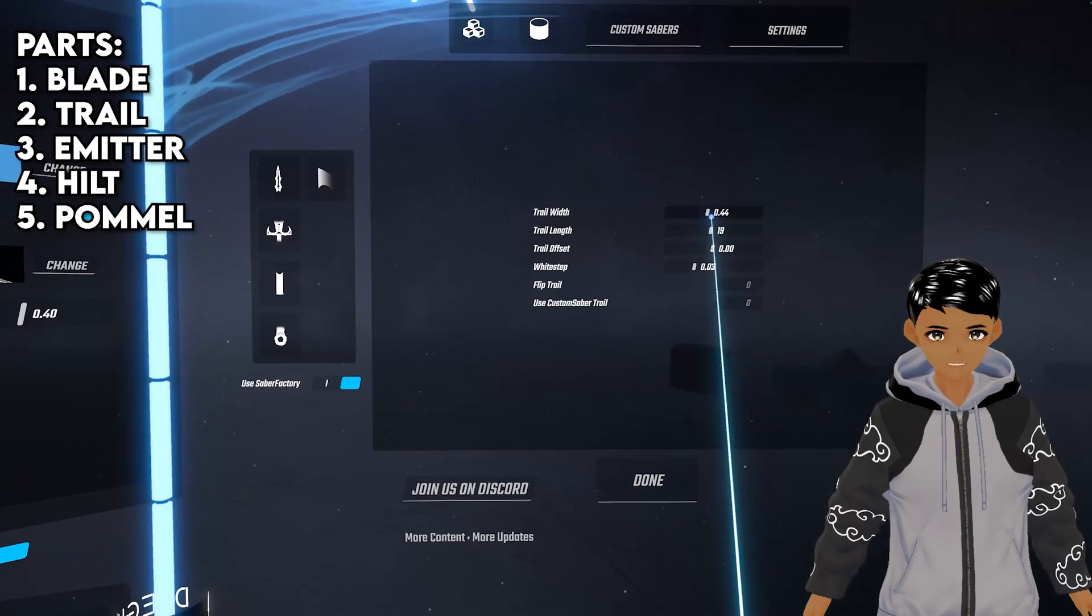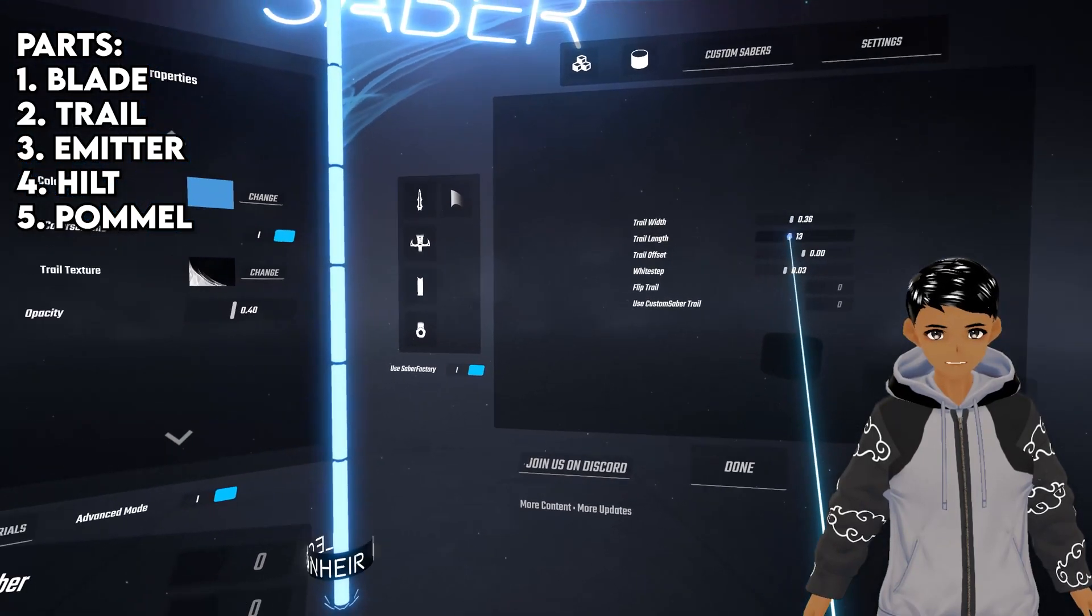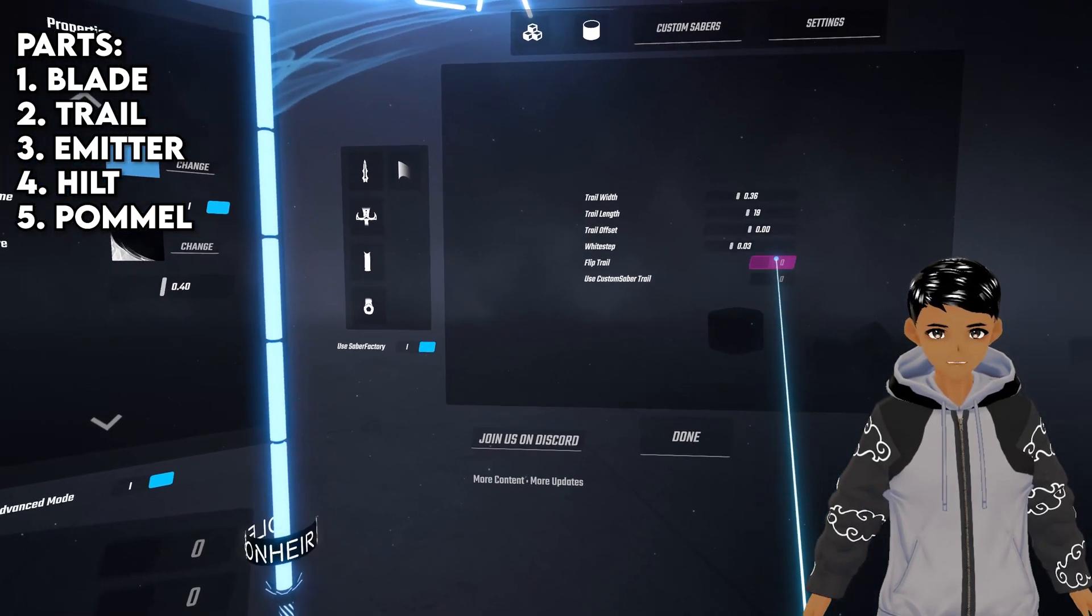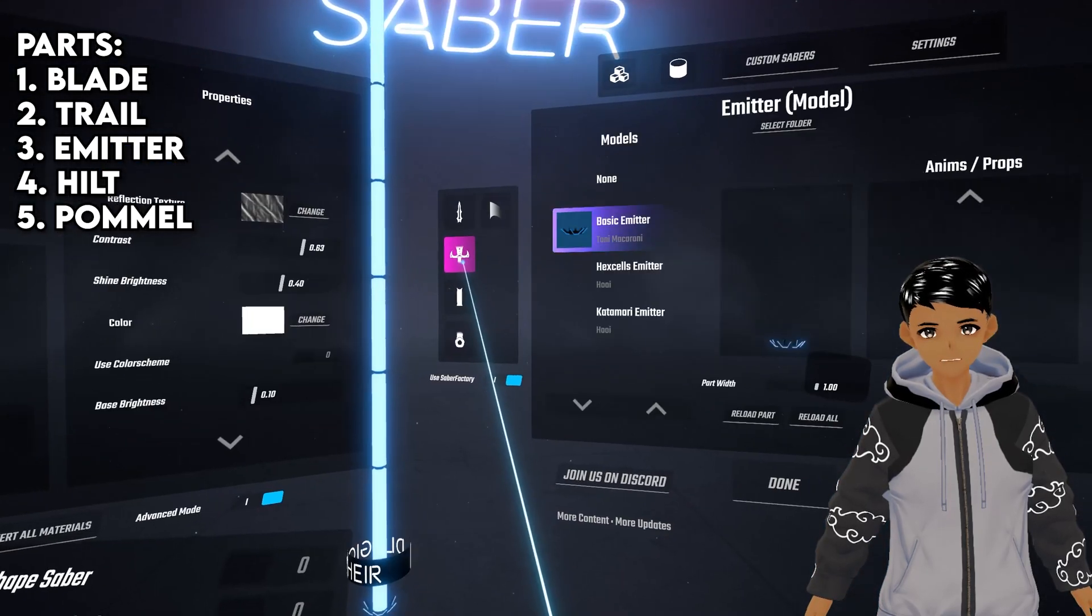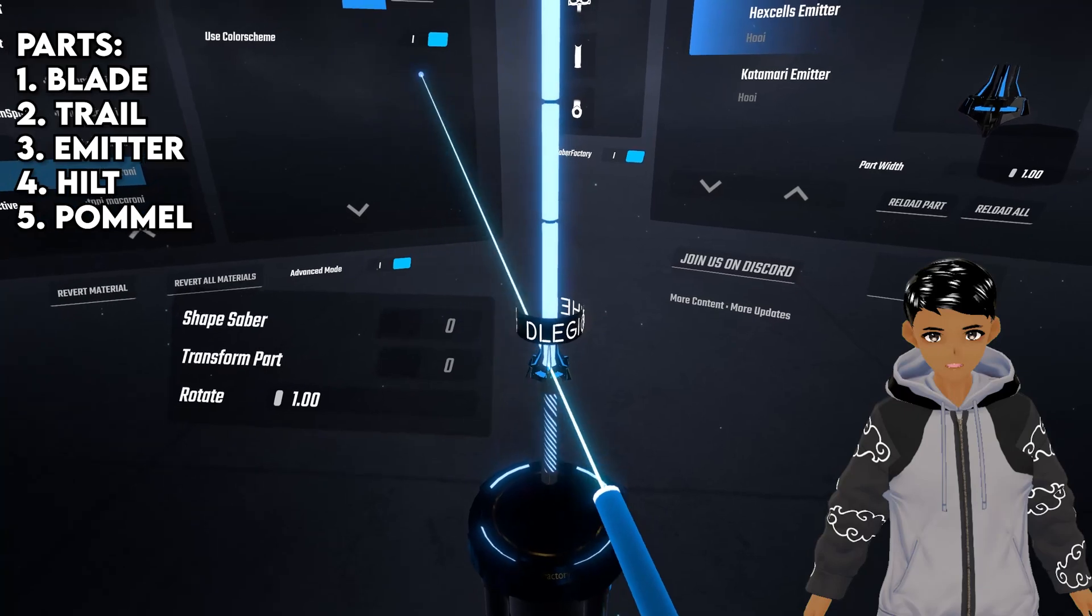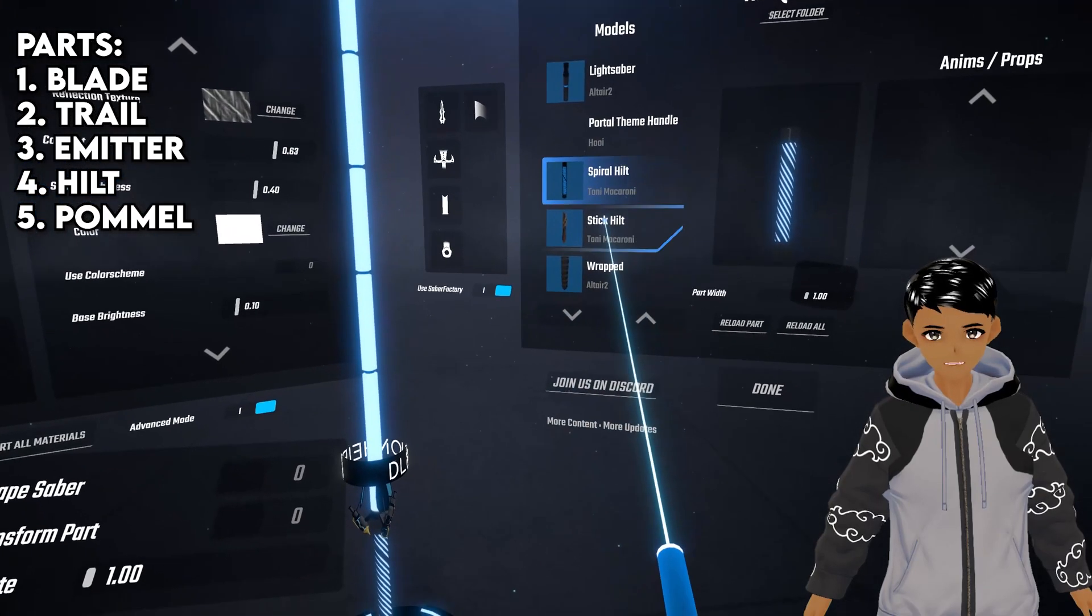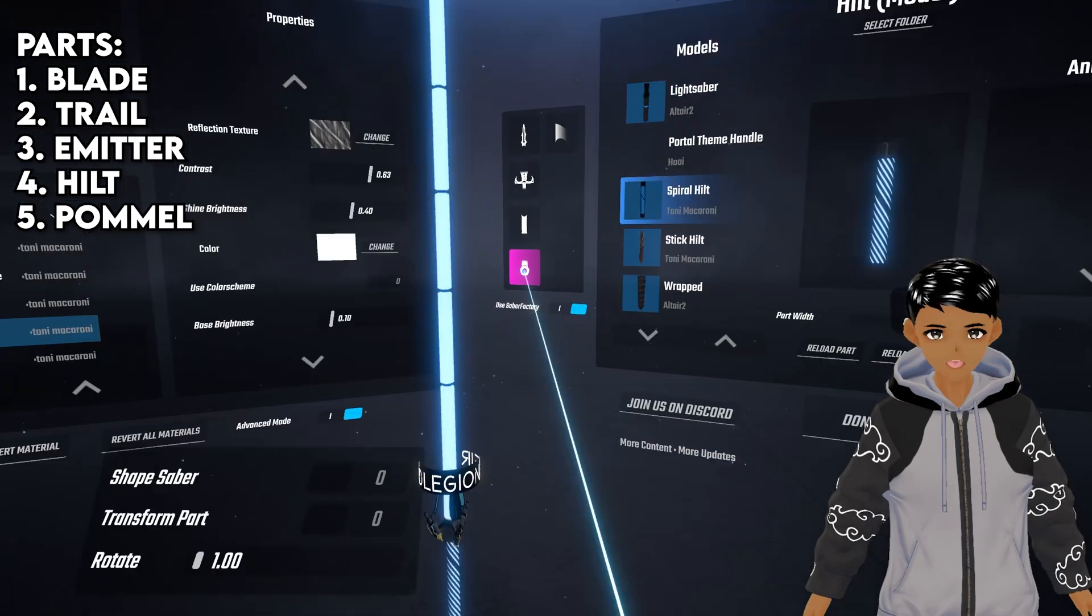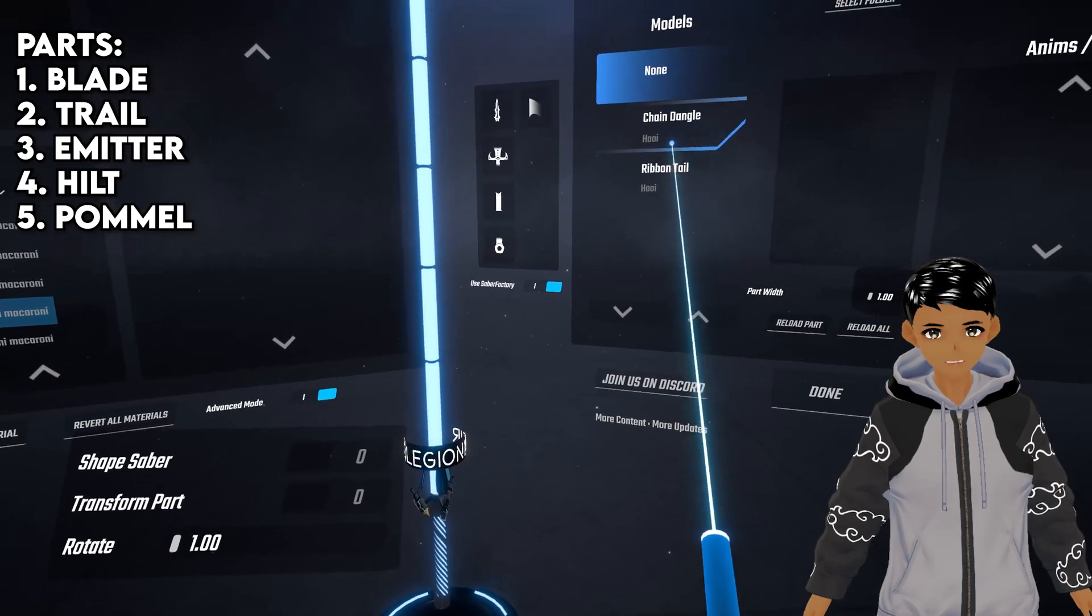Trails have various controls from length, width, offset and you can even flip it. Emitter is the top part of the hilt. Then we have the hilt itself followed by the pommel which is the bottom part.